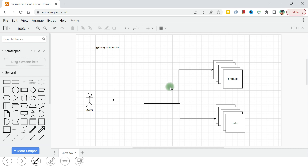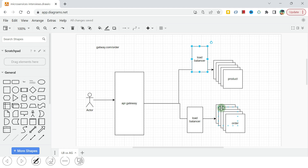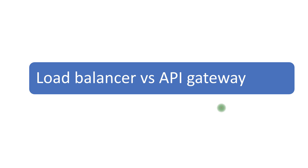An important question: given this setup with backend services and a client, how many API gateways and how many load balancers do we need? Throughout a company there will typically be only one API gateway — there can be two for mobile and web clients separately, but for a single entry point there is only one. For load balancers, there will be as many as there are different microservices — each microservice gets its own load balancer with its own address and port.